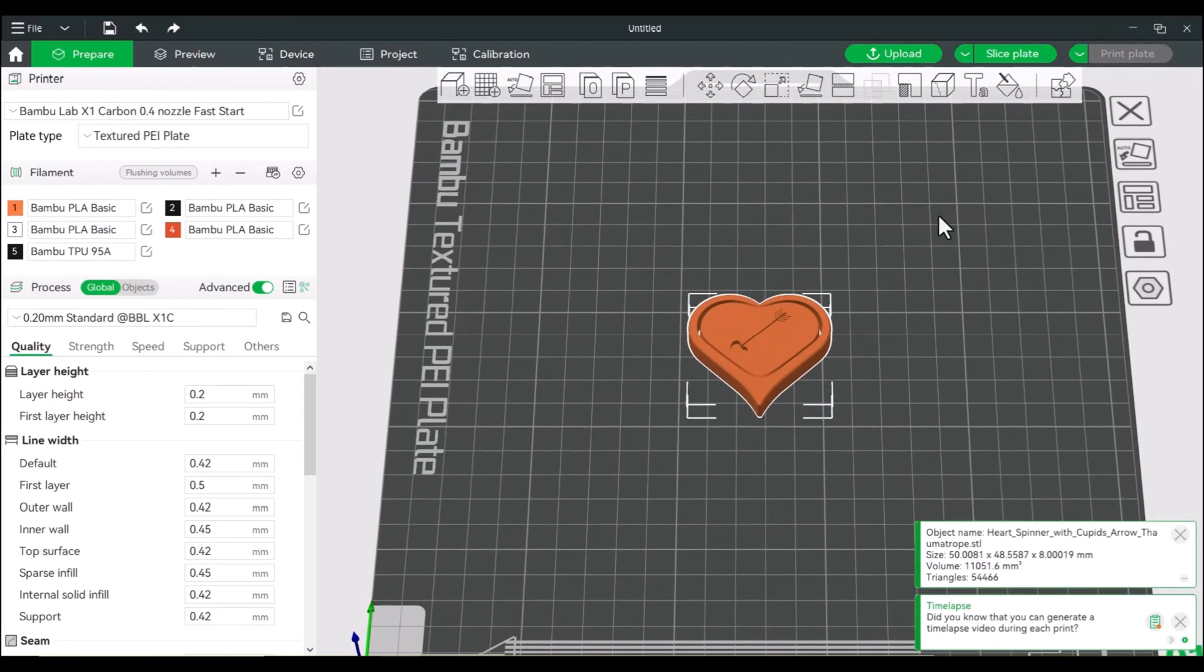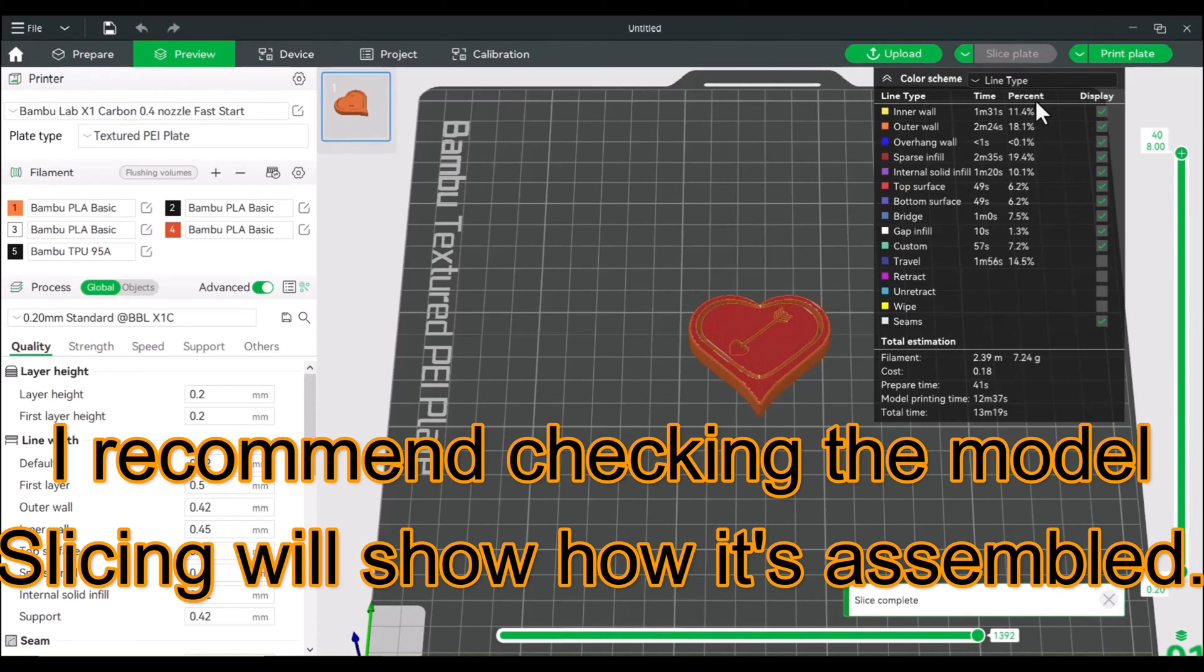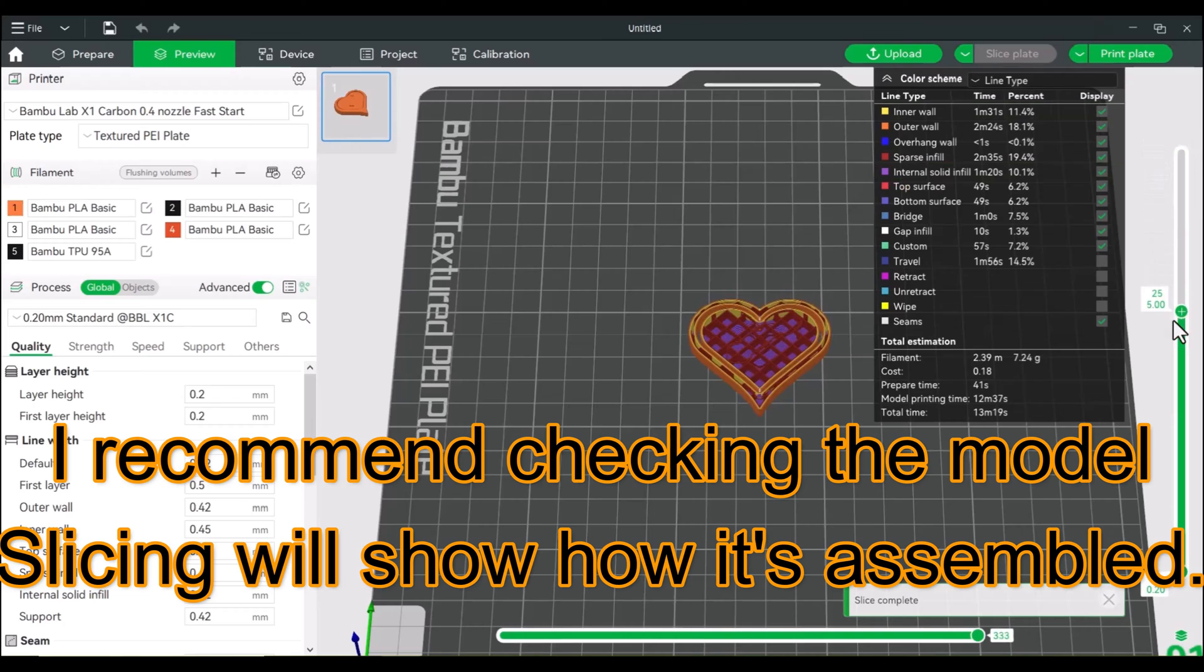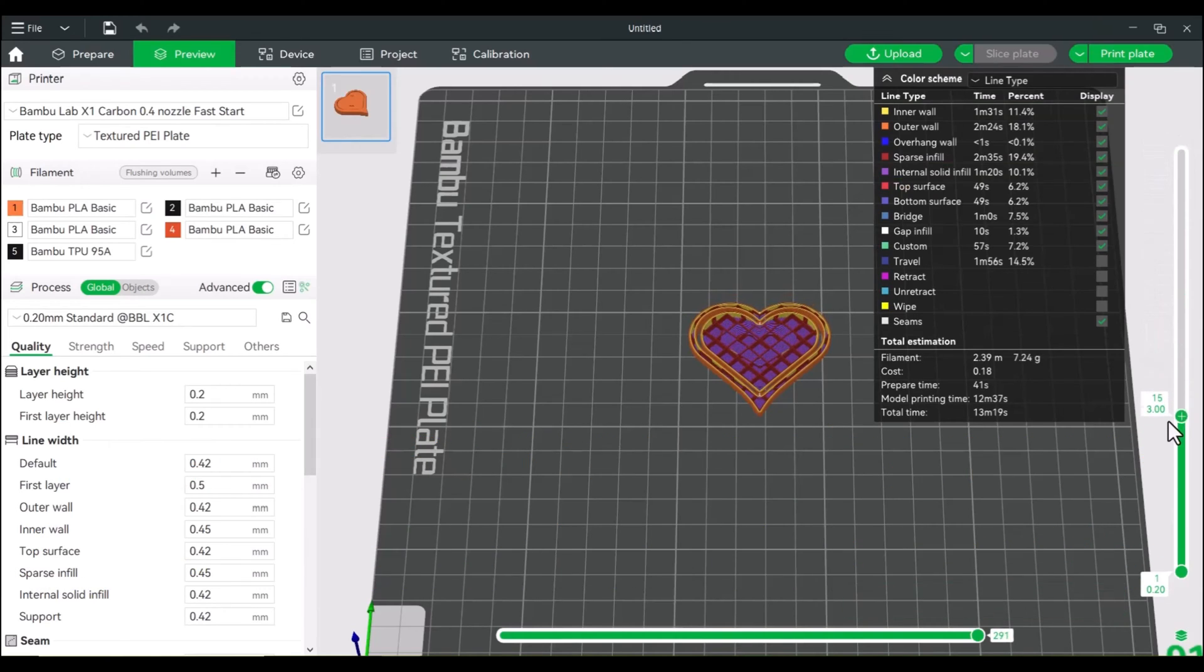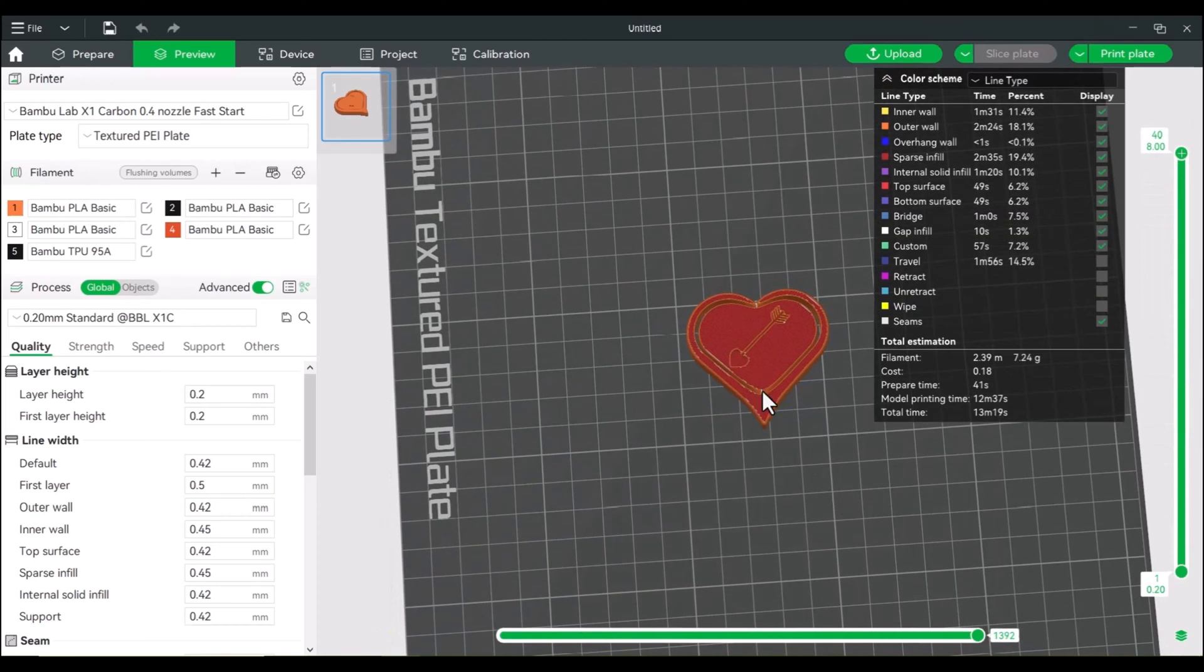All right, so first thing we're going to do is actually slice this. I want to see how this model looks and I've printed this before. And while it spins freely, I actually want to create a stem or a little holder for it.